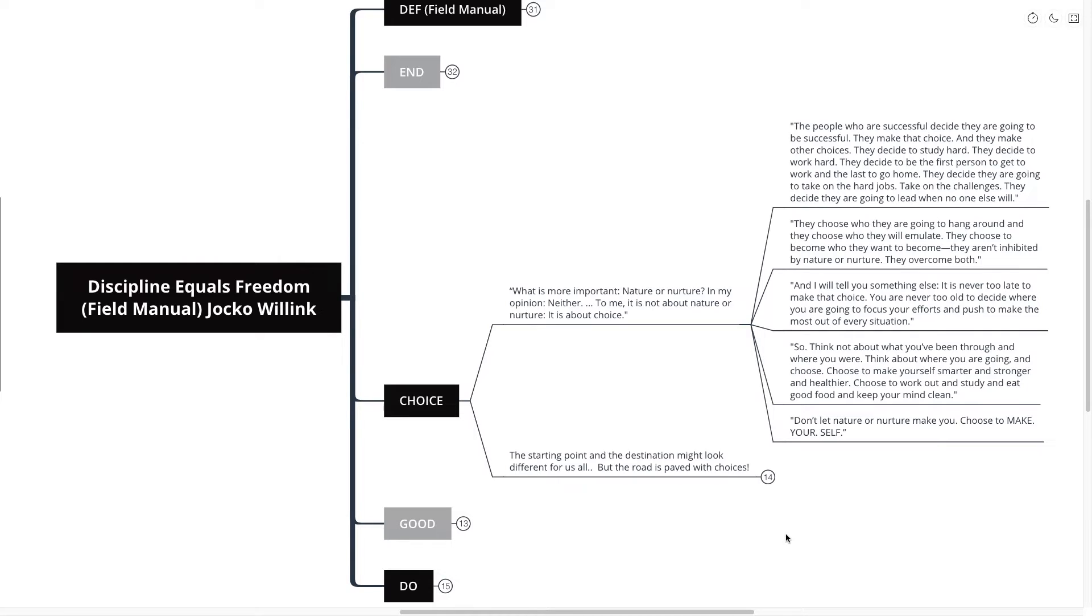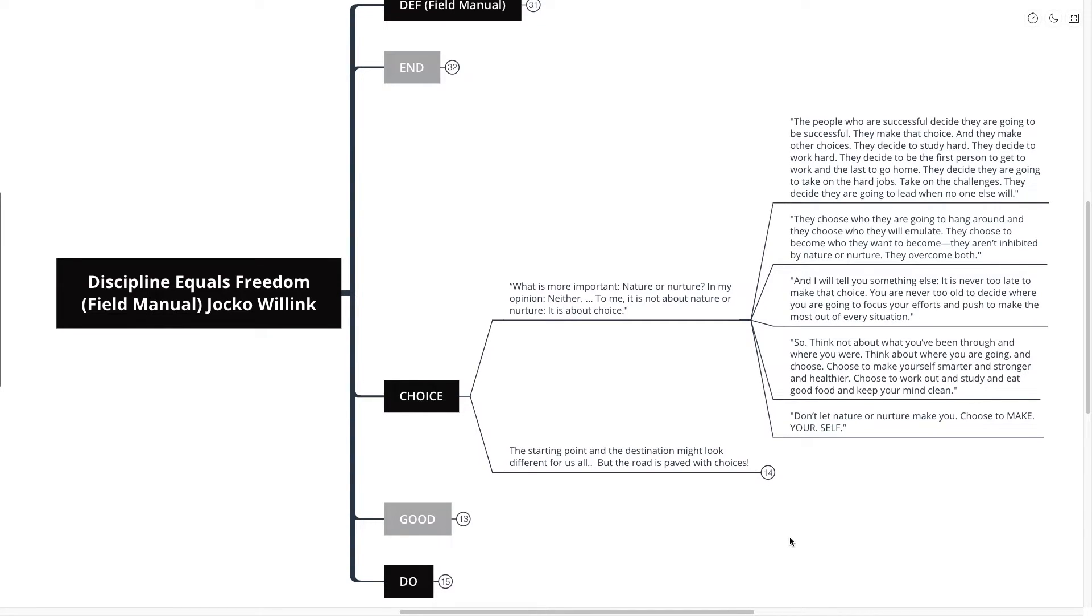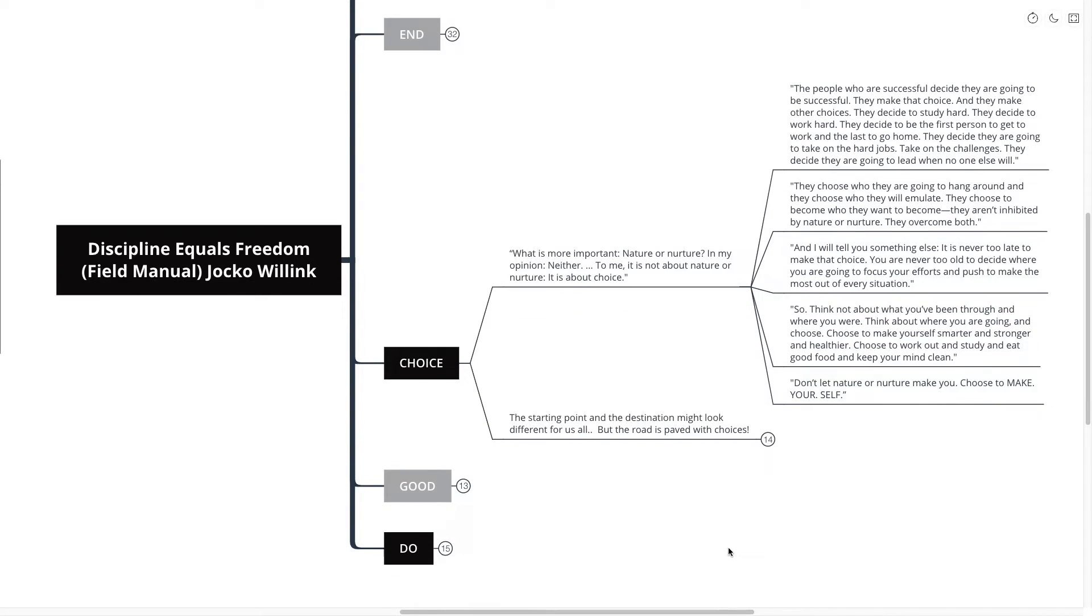They choose who they are going to hang around and they choose who they will emulate. They choose to become who they want to become. They aren't inhibited by nature or nurture. They overcome both. And I will tell you something else. It is never too late to make that choice. You are never too old to decide where you are going to focus your efforts and push to make the most out of every situation. So think not about what you've been through and where you are or where you were. Think about where you're going and choose.